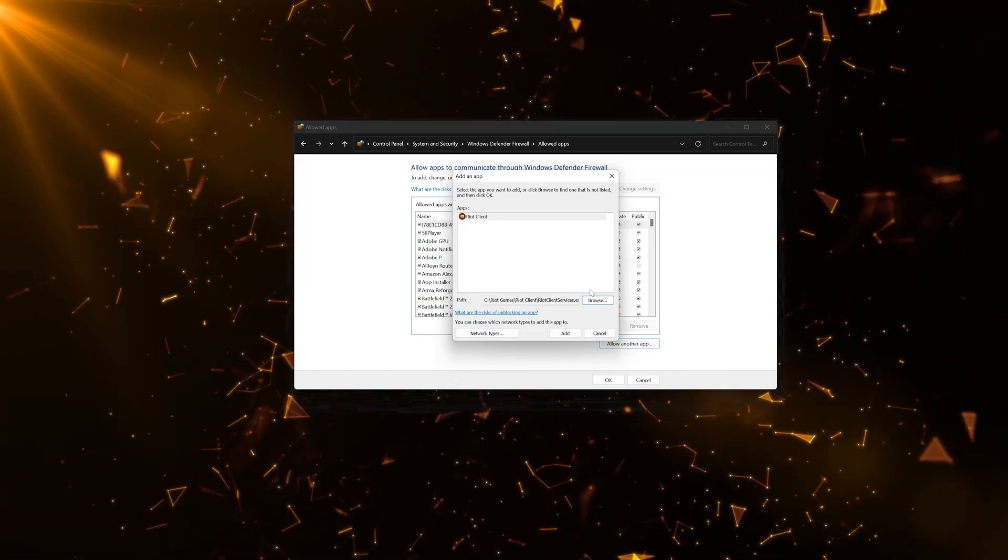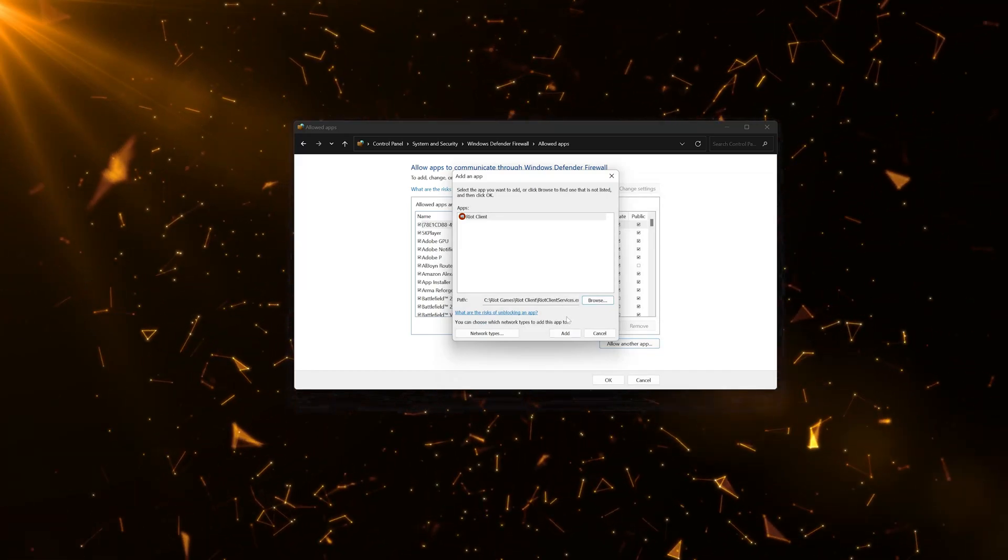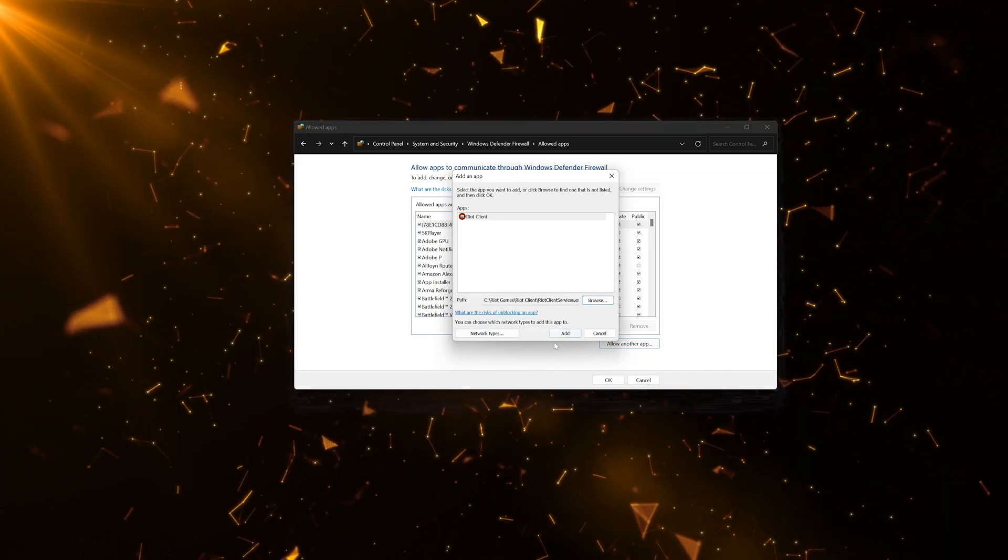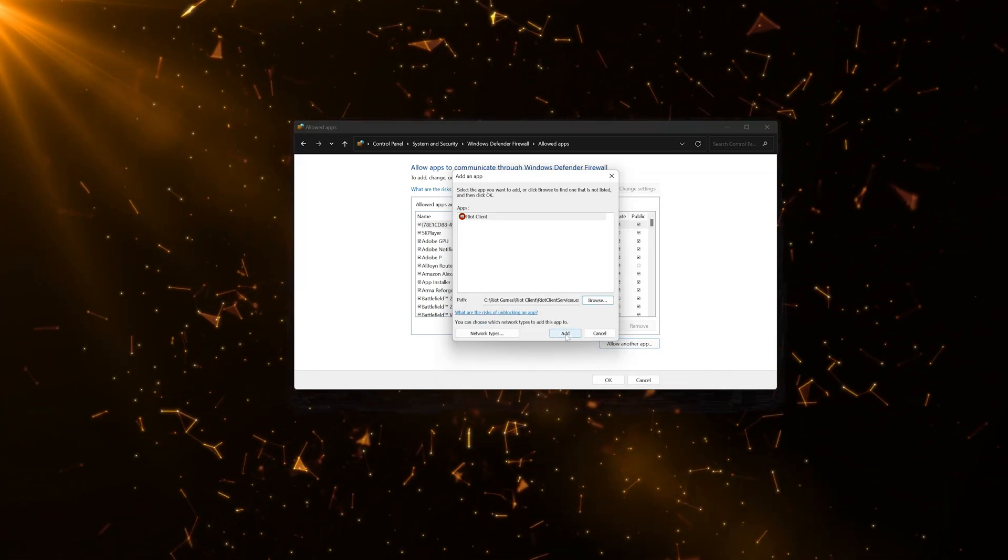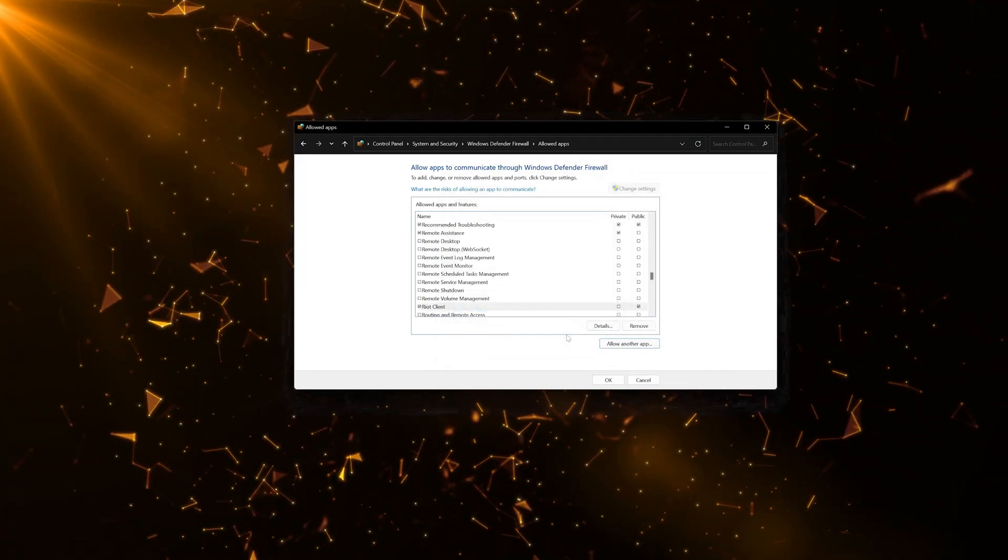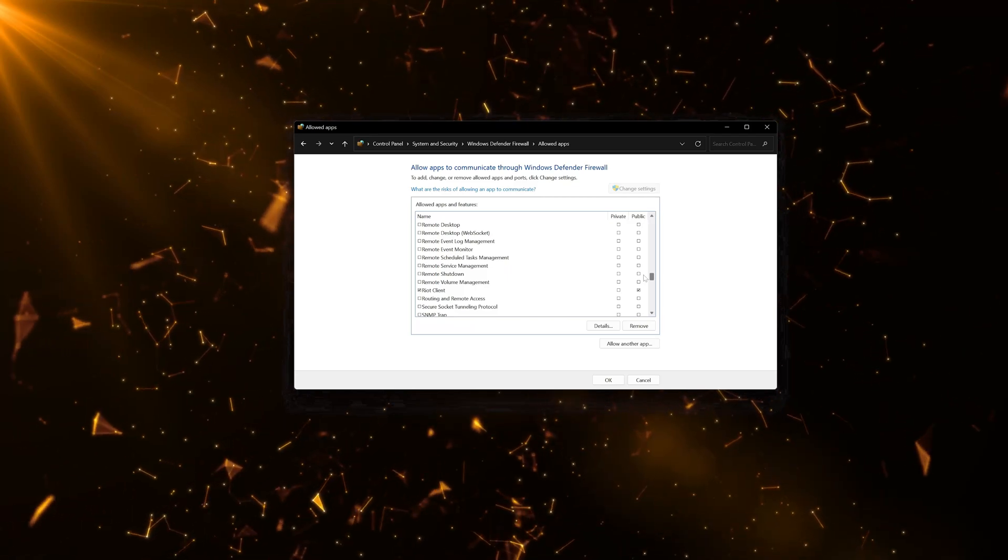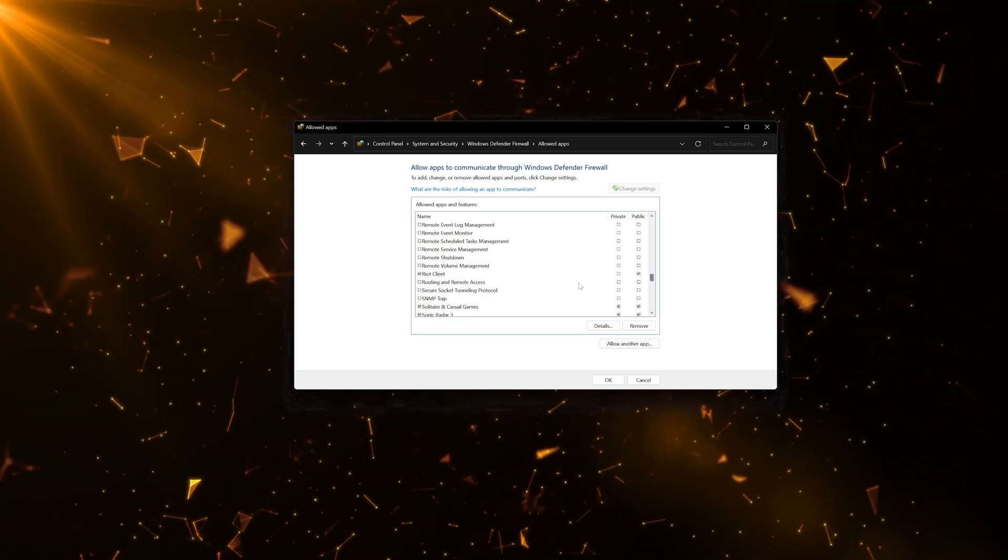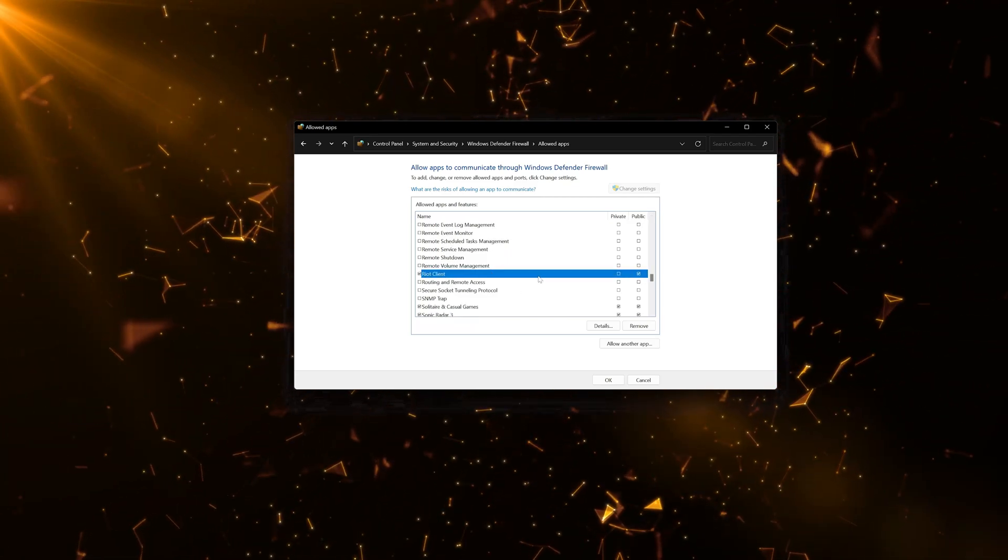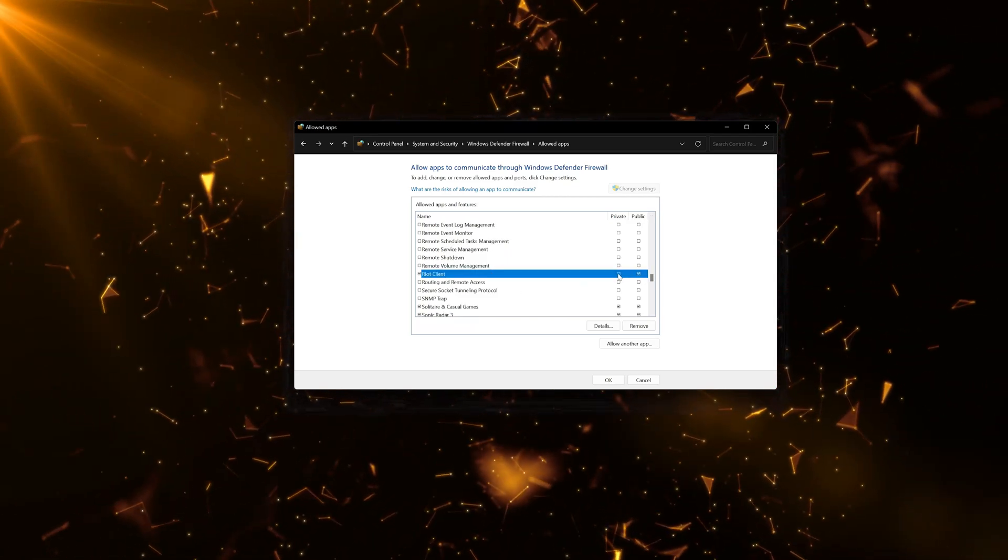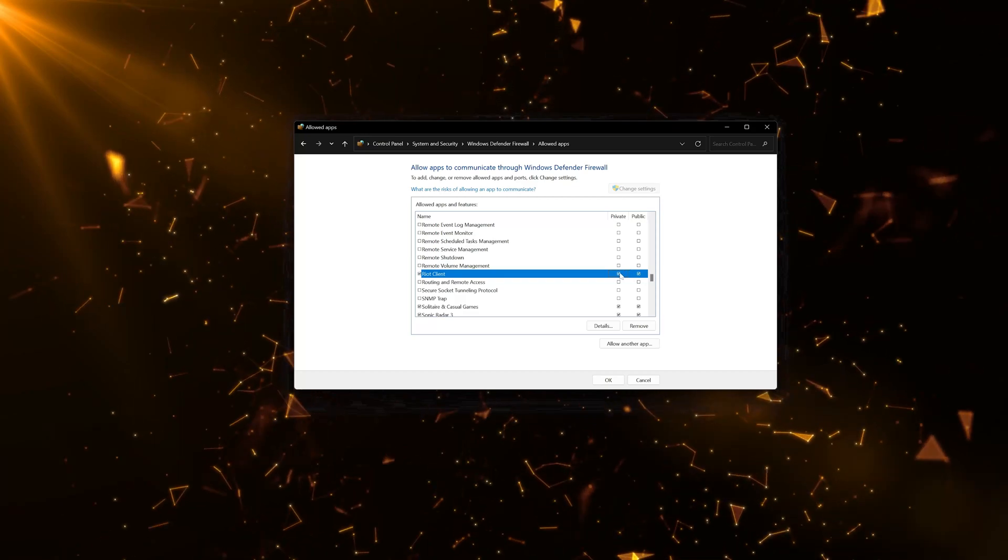Press Add. Locate the Riot Client Service. Now select Private and Public.